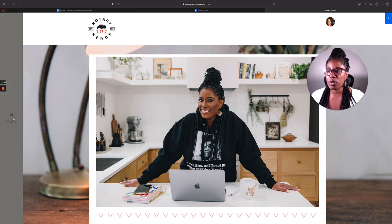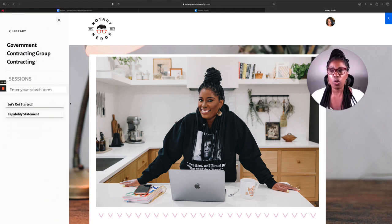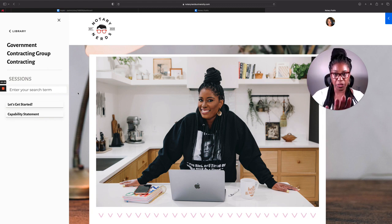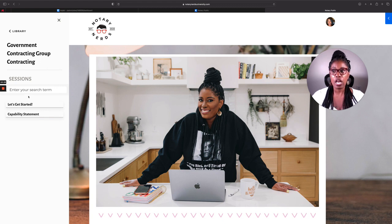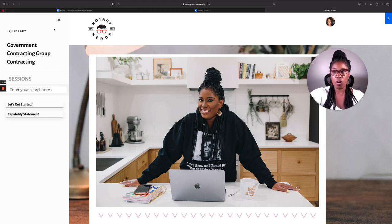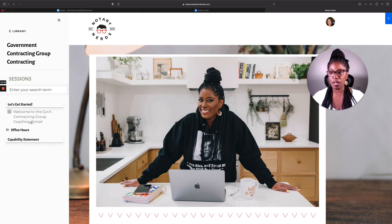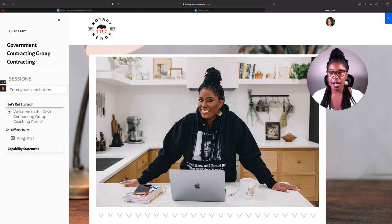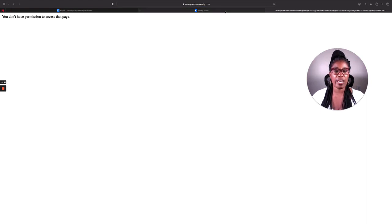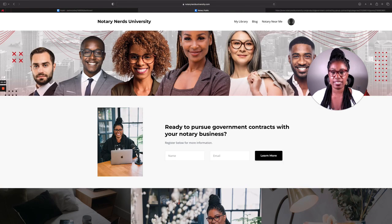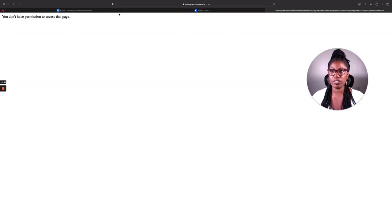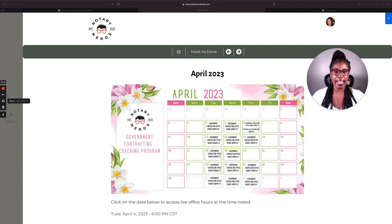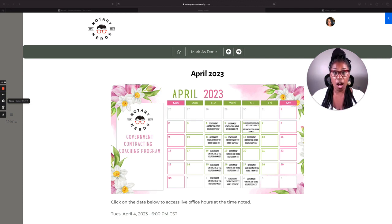Oh, let me show you real quick. So on the government contracting, when you log in, after you've registered, you're going to see this. Go over to the menu on the left and click on let's get started. And it'll take you to the welcome. And here's the office hour. So if you want to get an idea of, it's telling me I don't have permission to access that page, but I definitely do. So let me do this. Okay, so now we're in here.